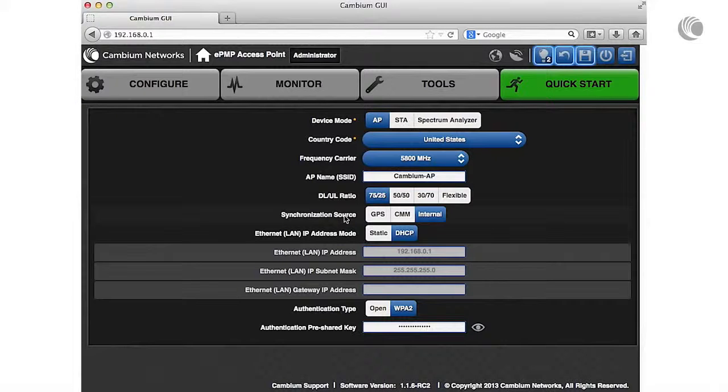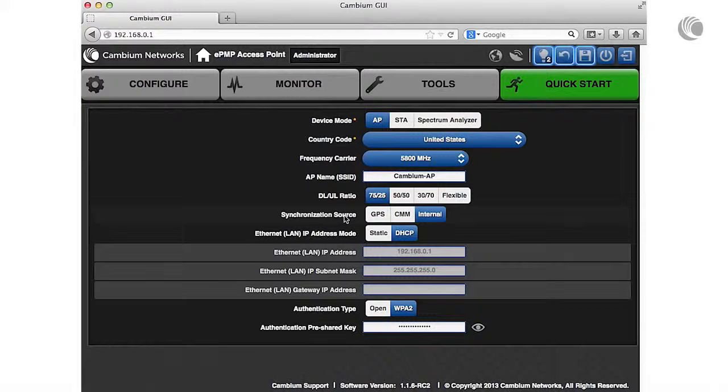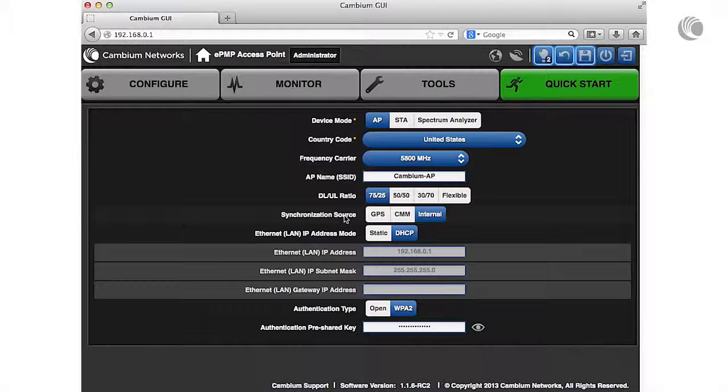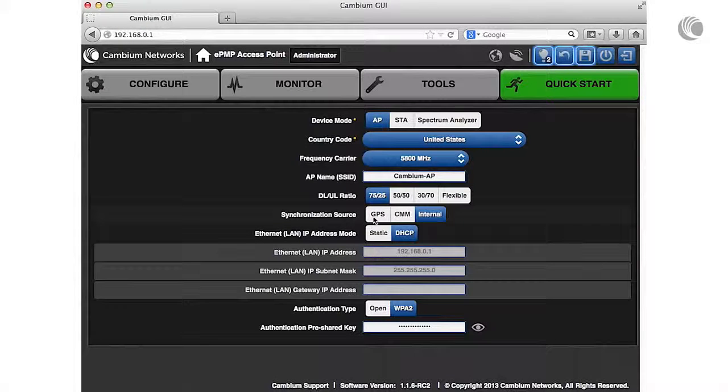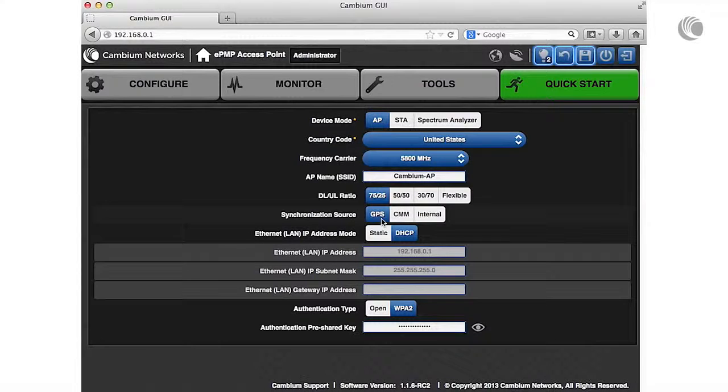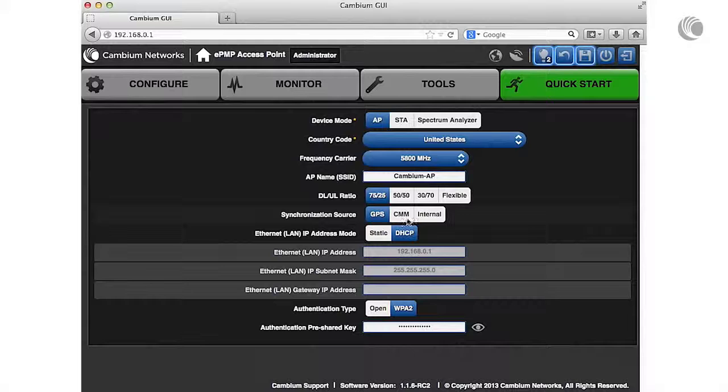Select GPS to use the AP's GPS antenna. Select CMM to source timing from a Cambium cluster management module. Or select internal for the AP to generate timing.